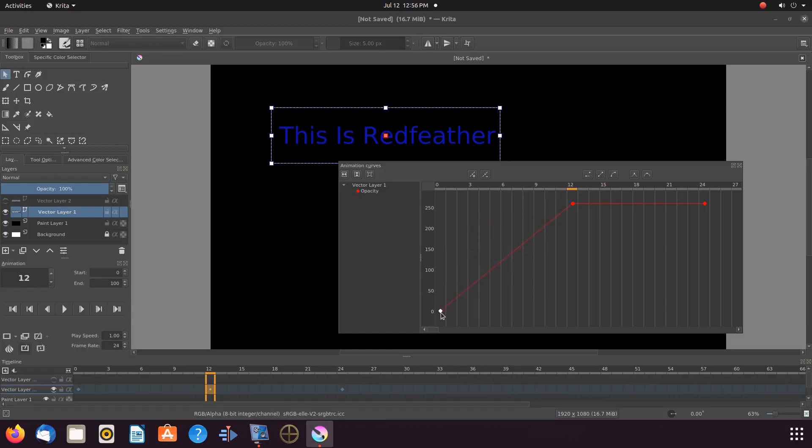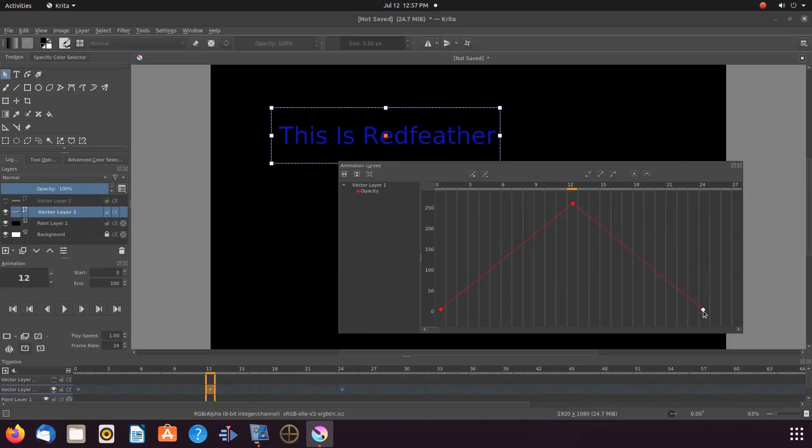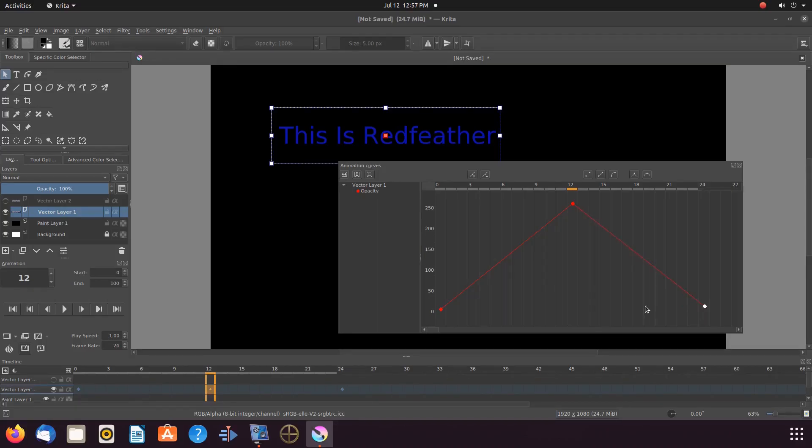This will be our fade in. Then go to the last opacity keyframe, moving it to zero as well. This will be our fade out.